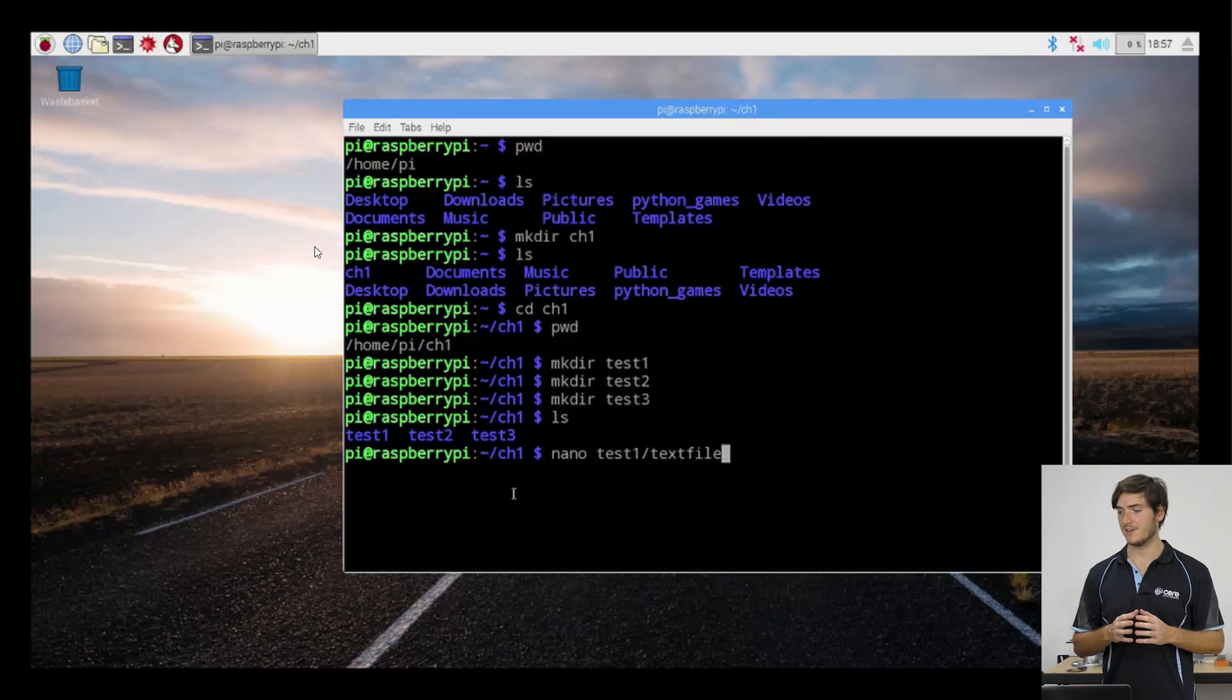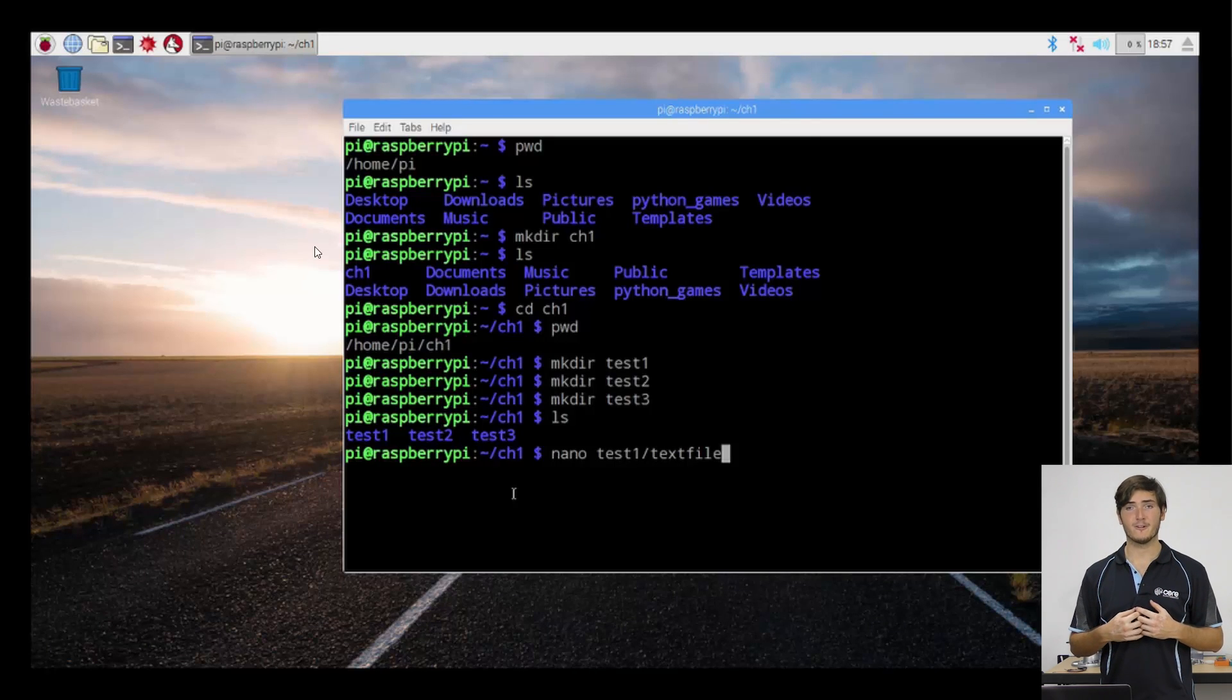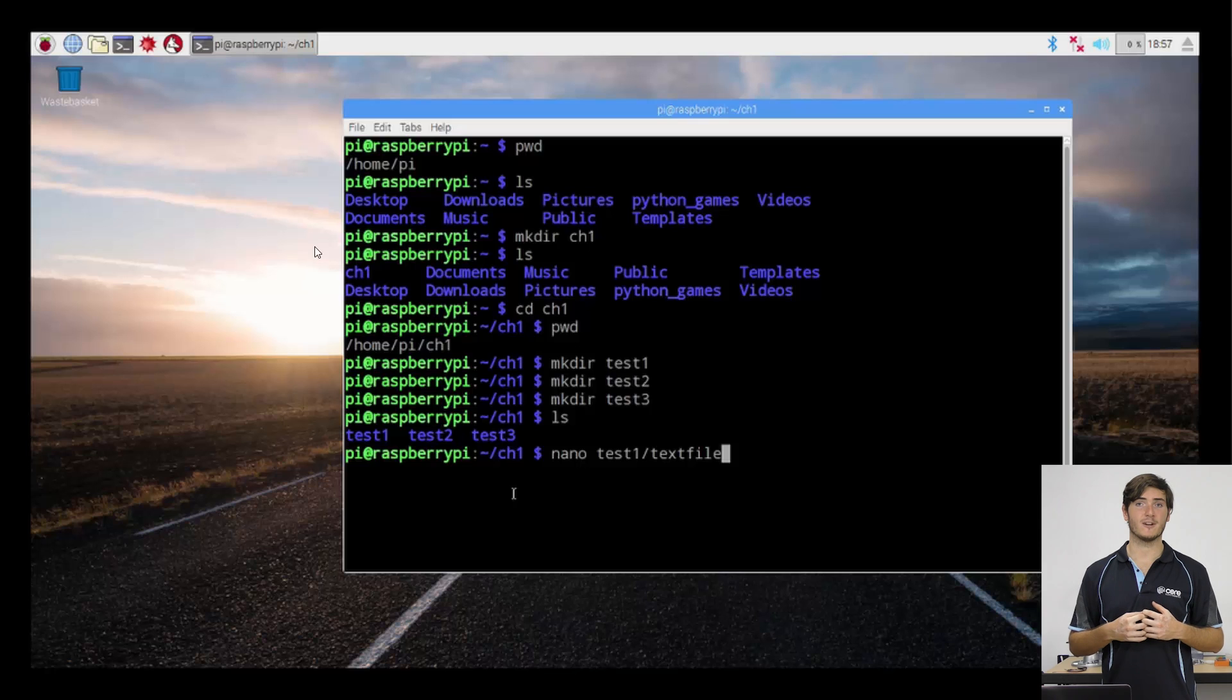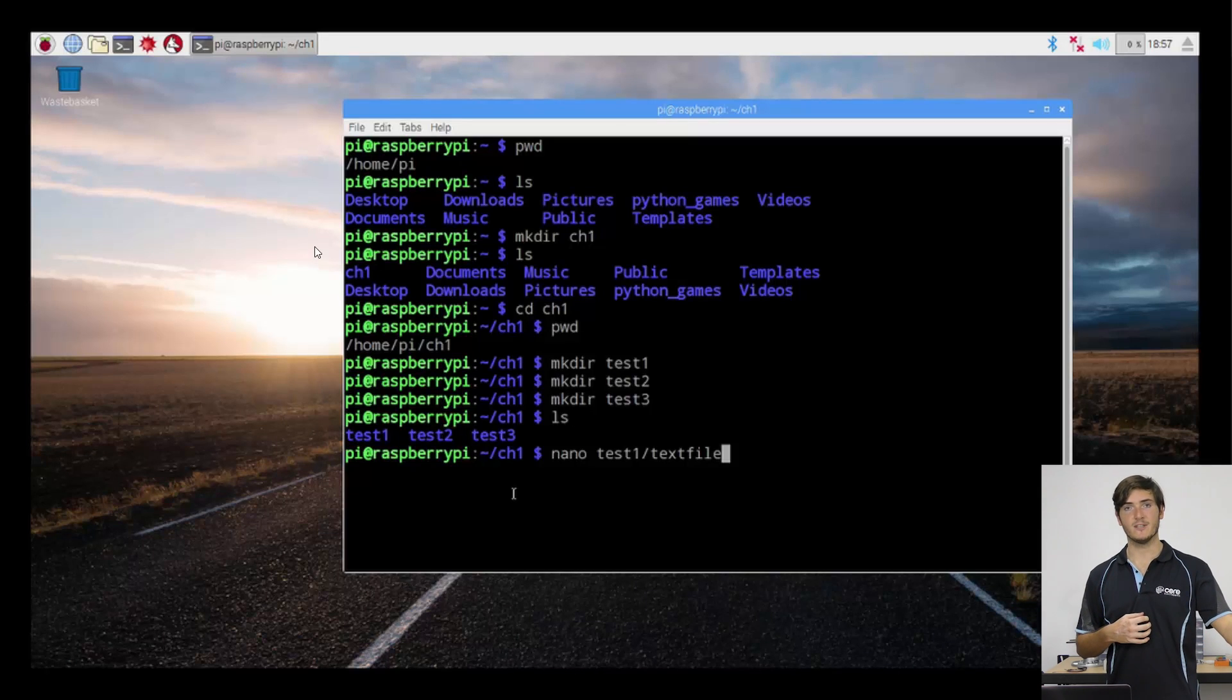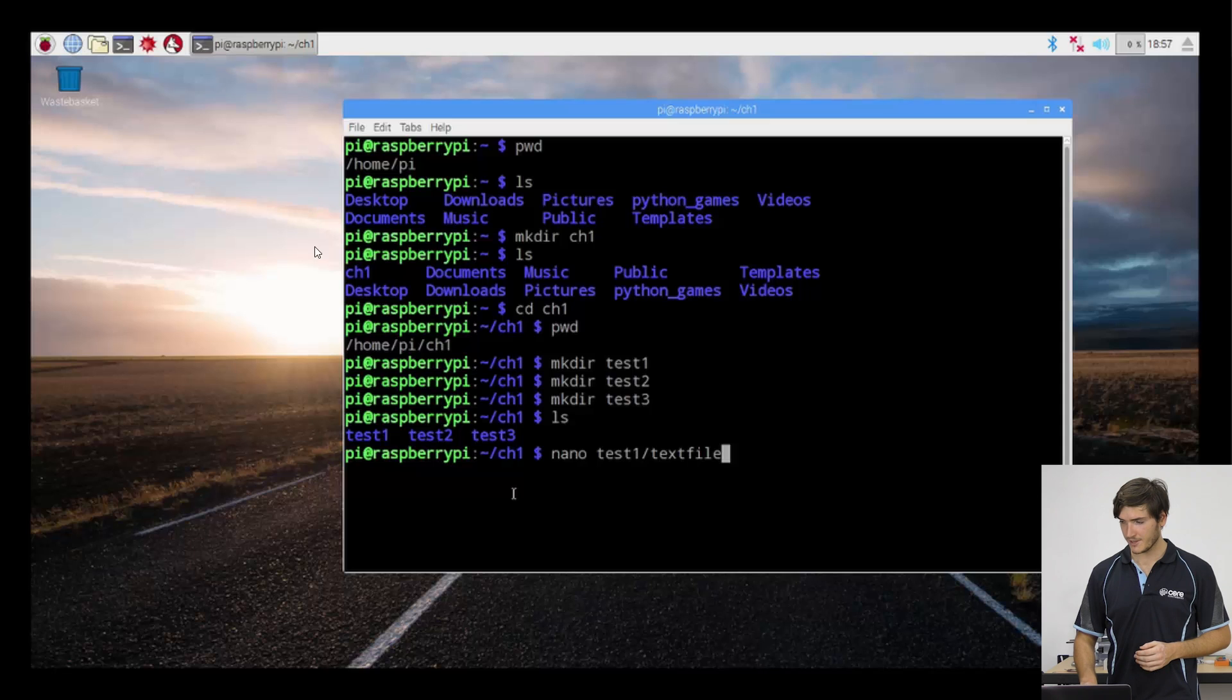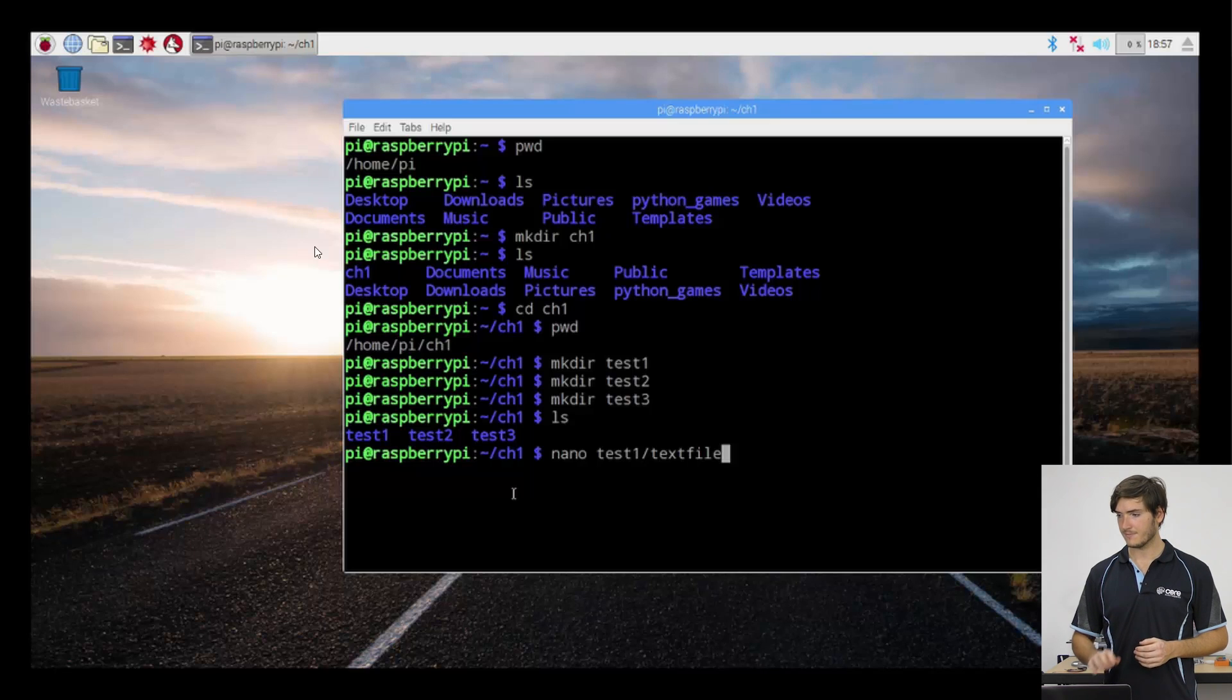So I could say test one slash text file. And this is going to say from where I am currently, there is already a directory called test one. And in that directory, I want to create a text file. So if we strike enter...